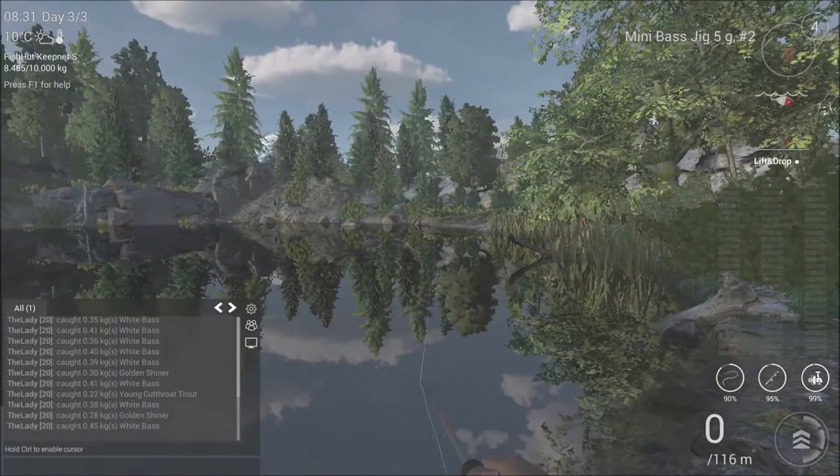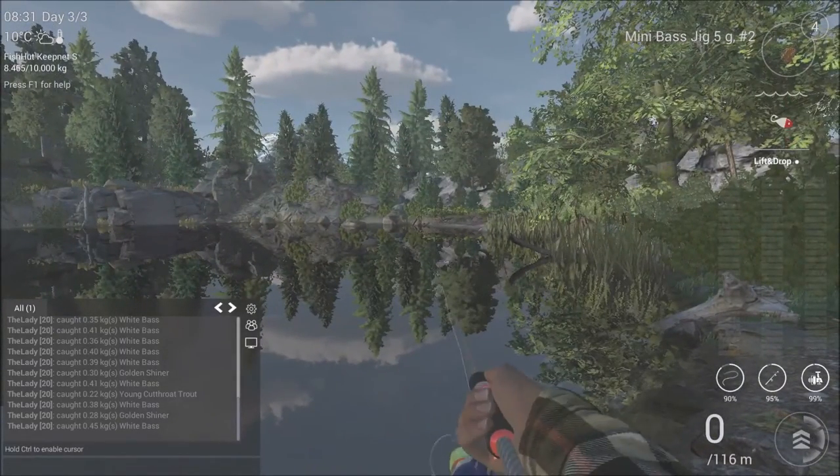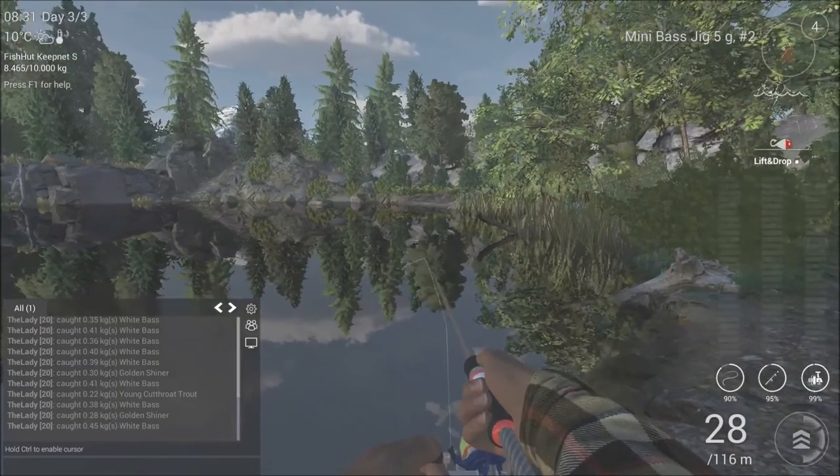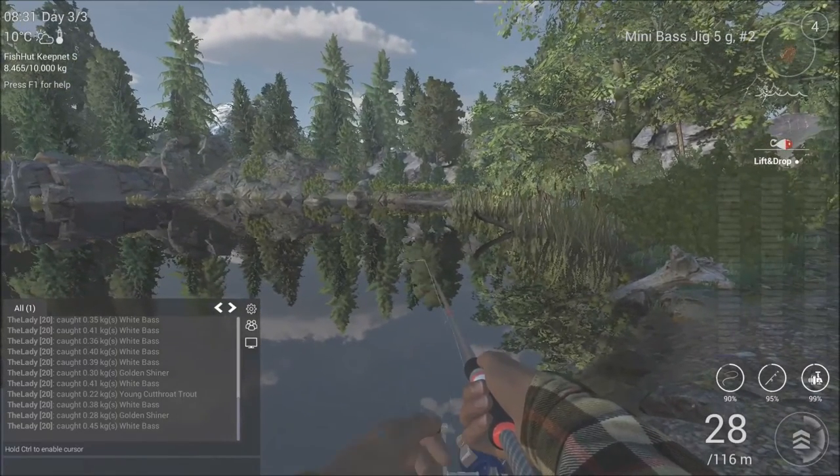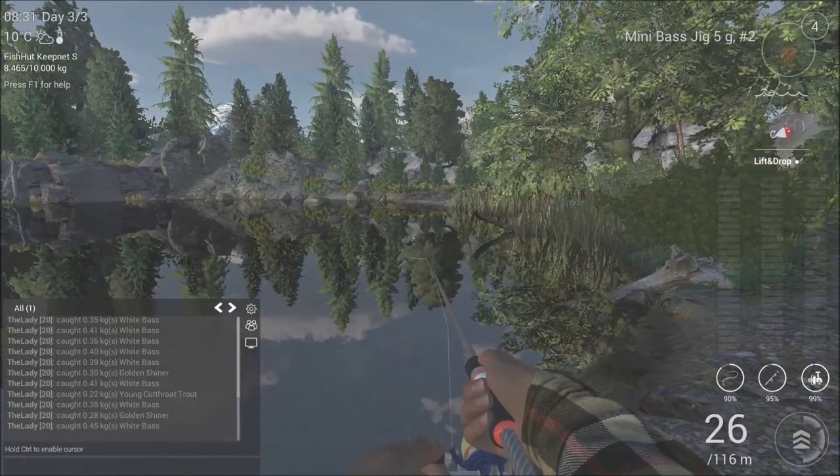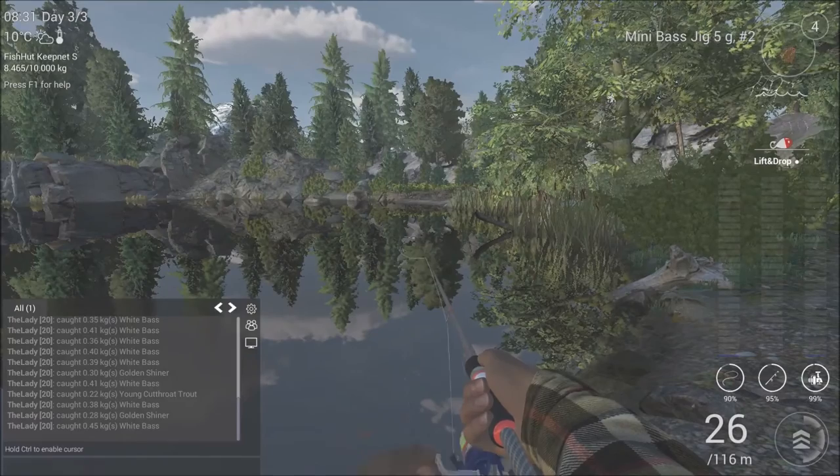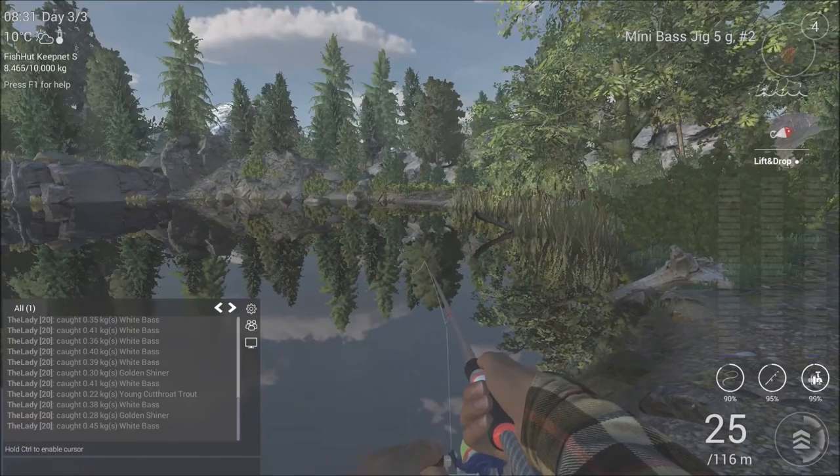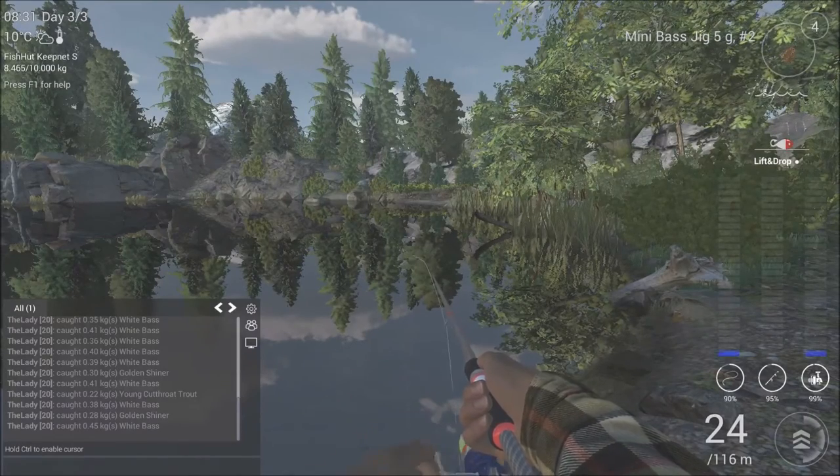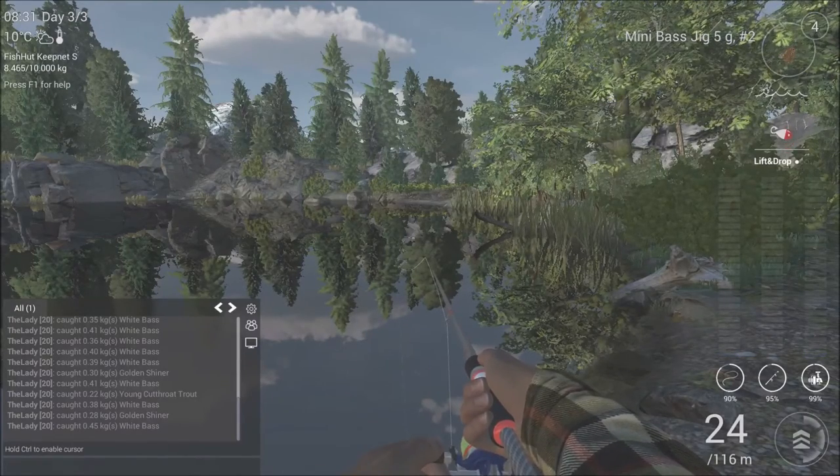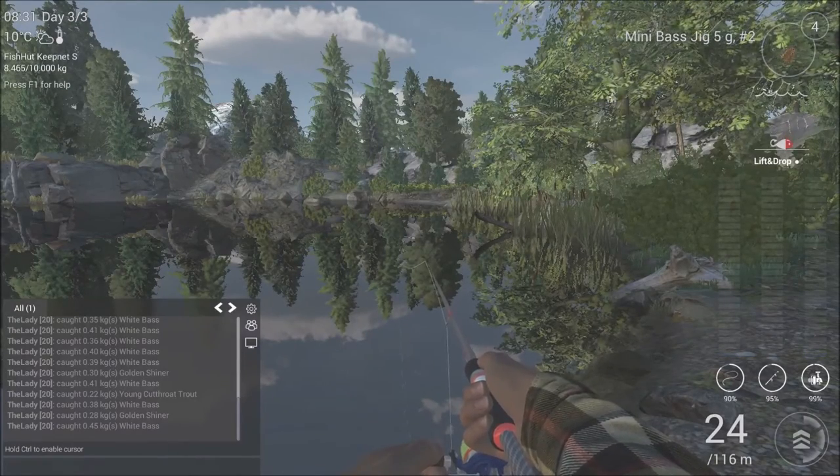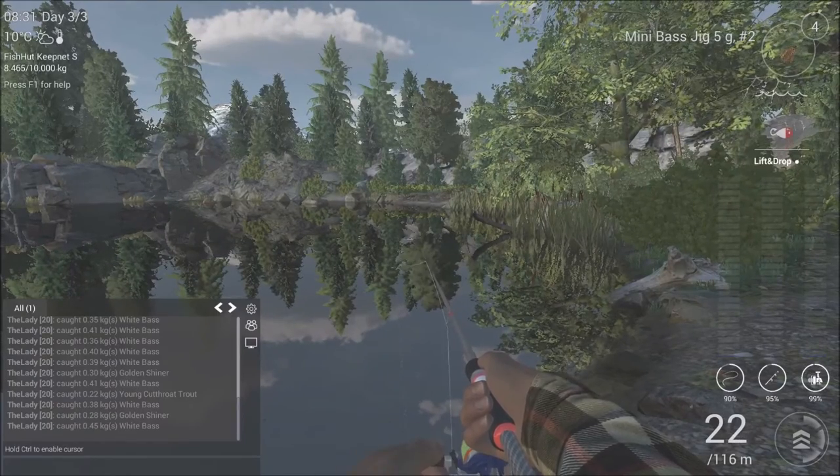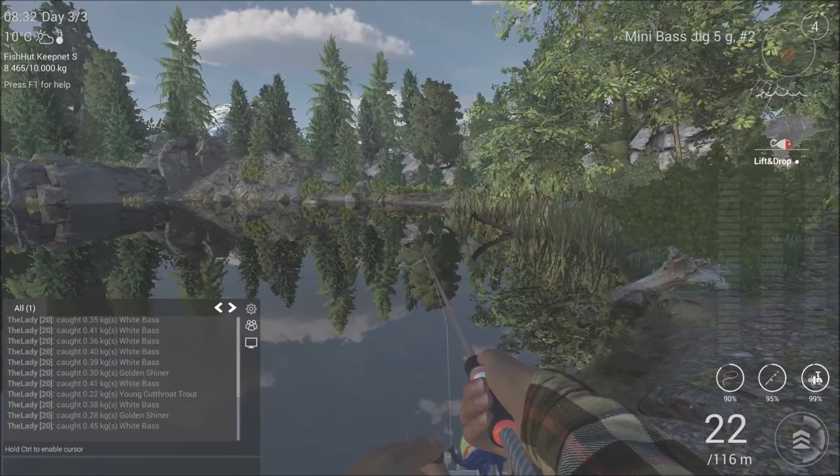Now there are several techniques that you can use. So you can do a lift and drop. You can do a stop and go. That's pretty good as well. Twitch. I myself prefer either the lift and drop or the stop and go.